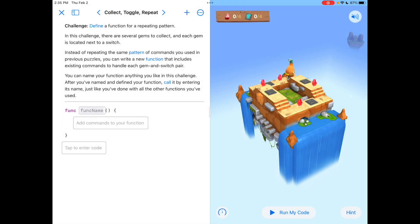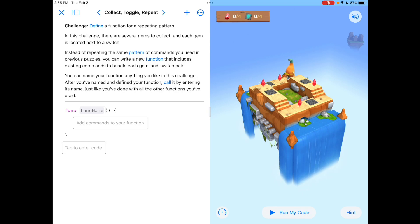Looking at CollectToggleRepeat, this is actually one of my favorite lessons in Swift because for the first time you're now creating your own function and titling it. In this challenge there are several gems to collect and each gem is located next to a switch. Instead of repeating the same pattern of commands you used in previous puzzles, you can write a new function that includes existing commands to handle each gem and switch pair.